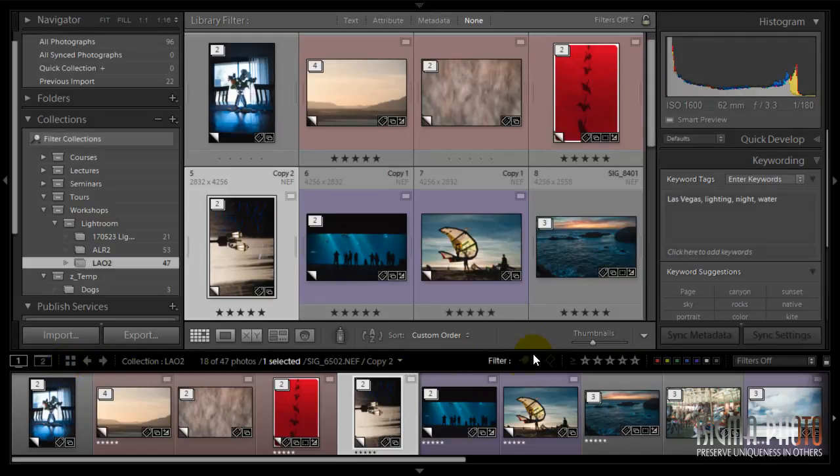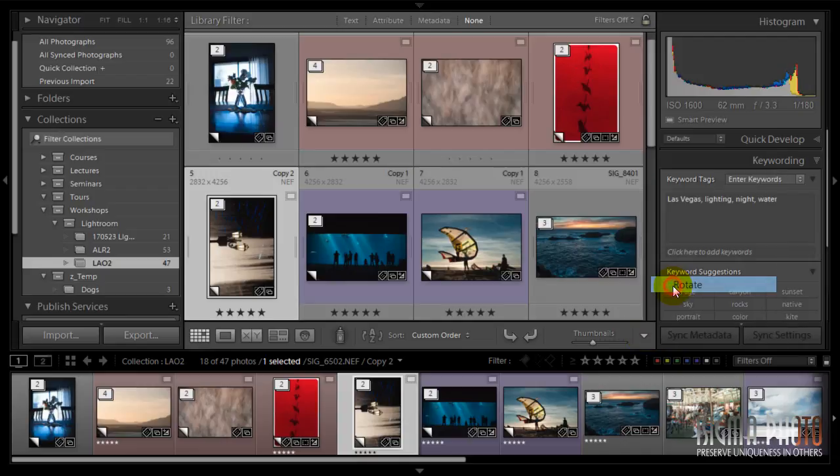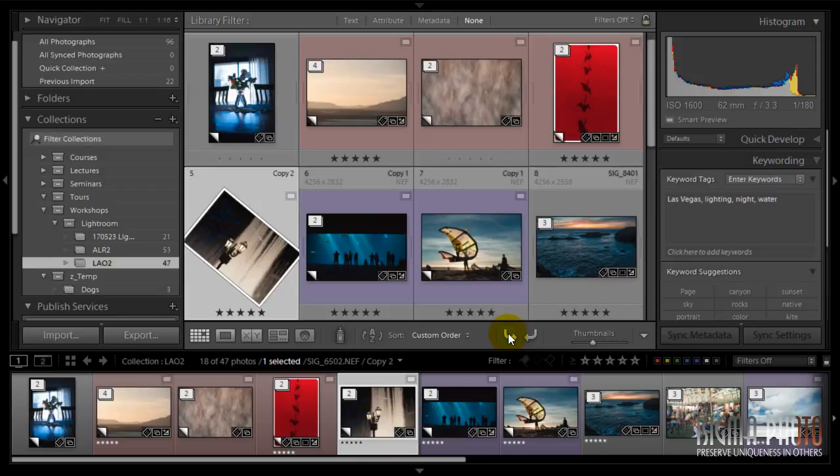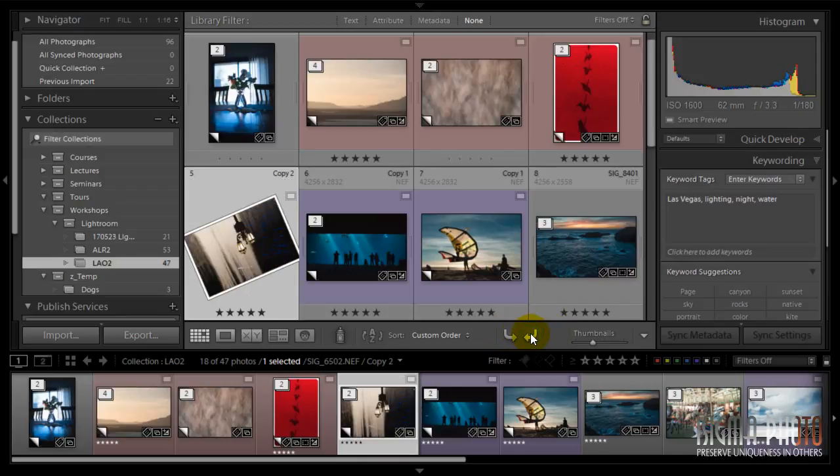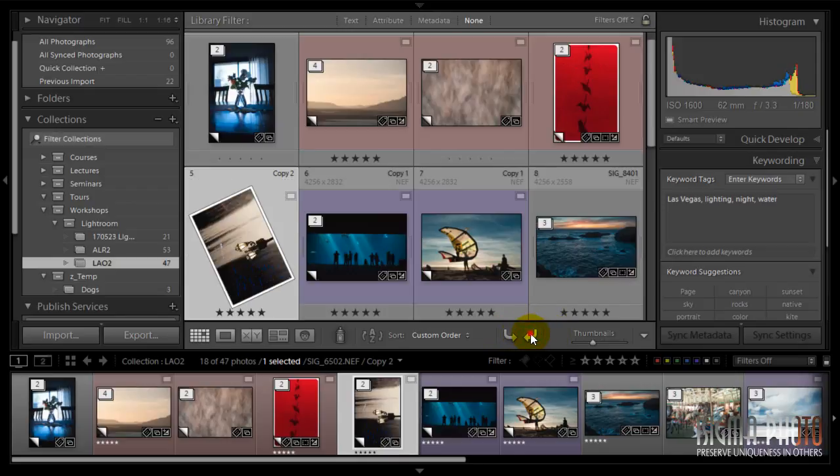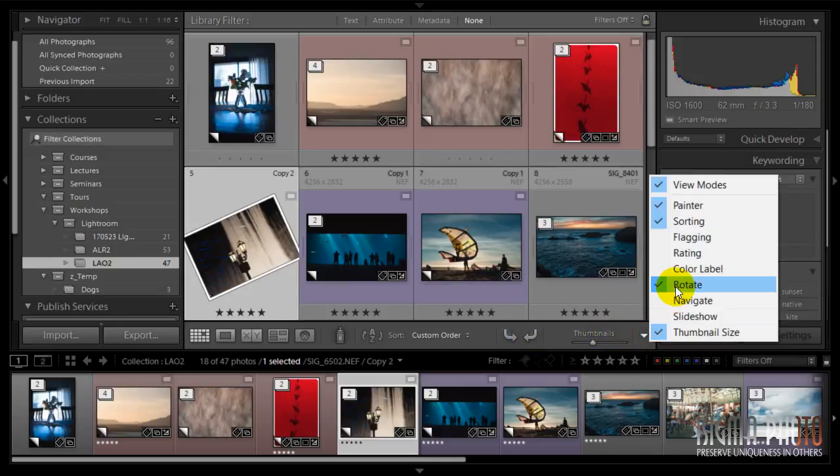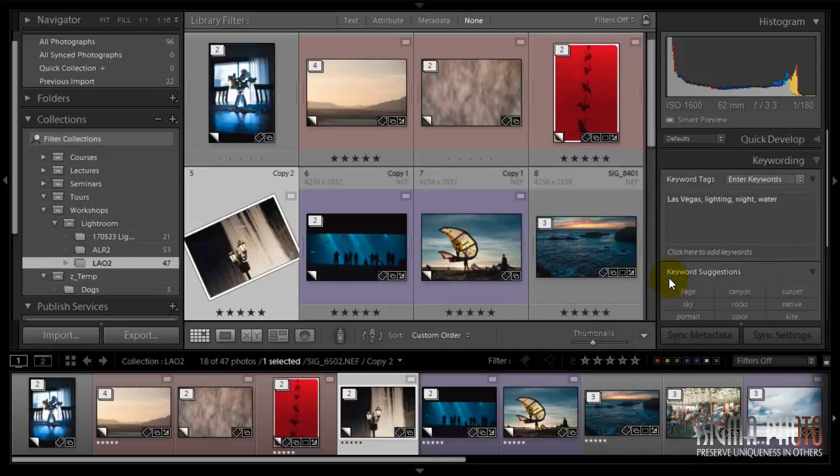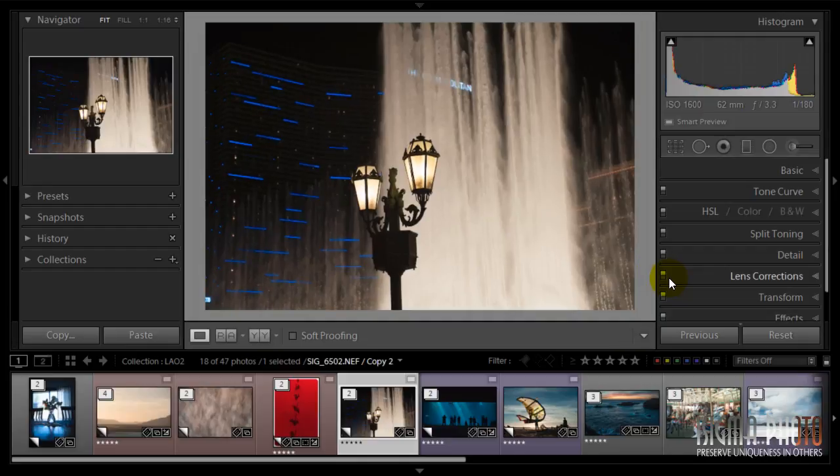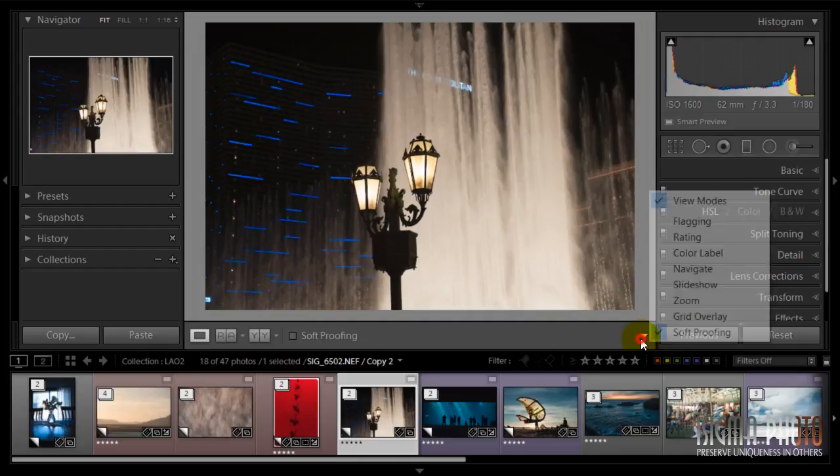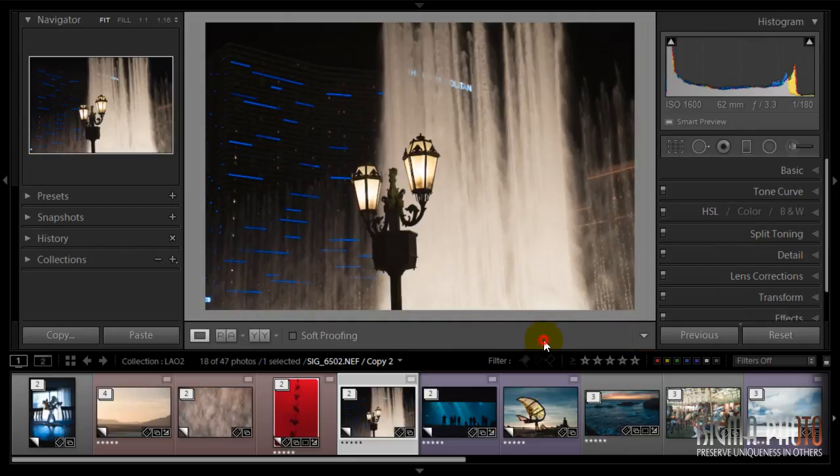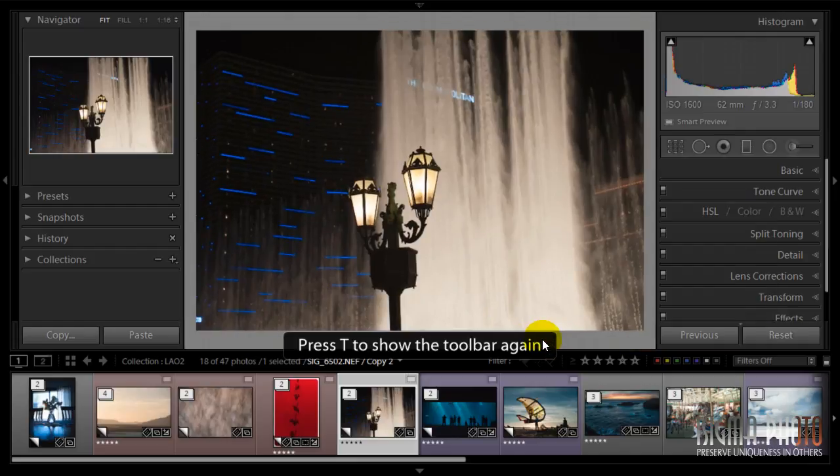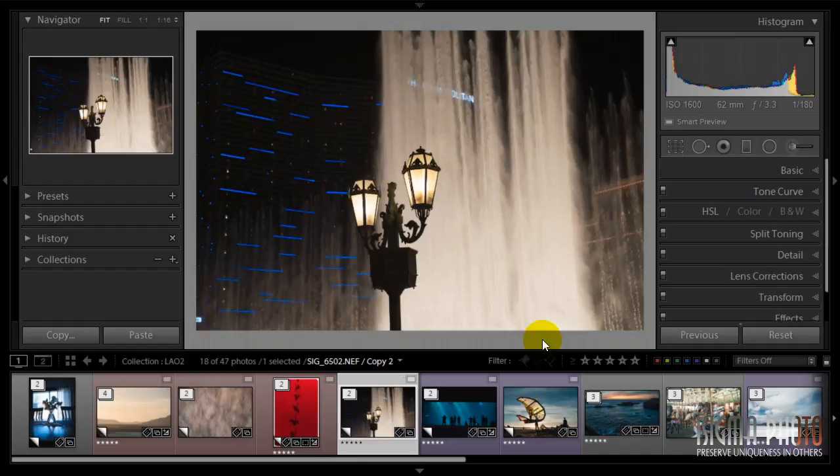You could rotate in the Library module. As you remember, there's a set and rotate and you can have that functionality right here. But this functionality doesn't exist in the Develop module toolbar. The toolbar is here and it doesn't have it, as you see. So the easiest way is to use Control or Command square bracket.